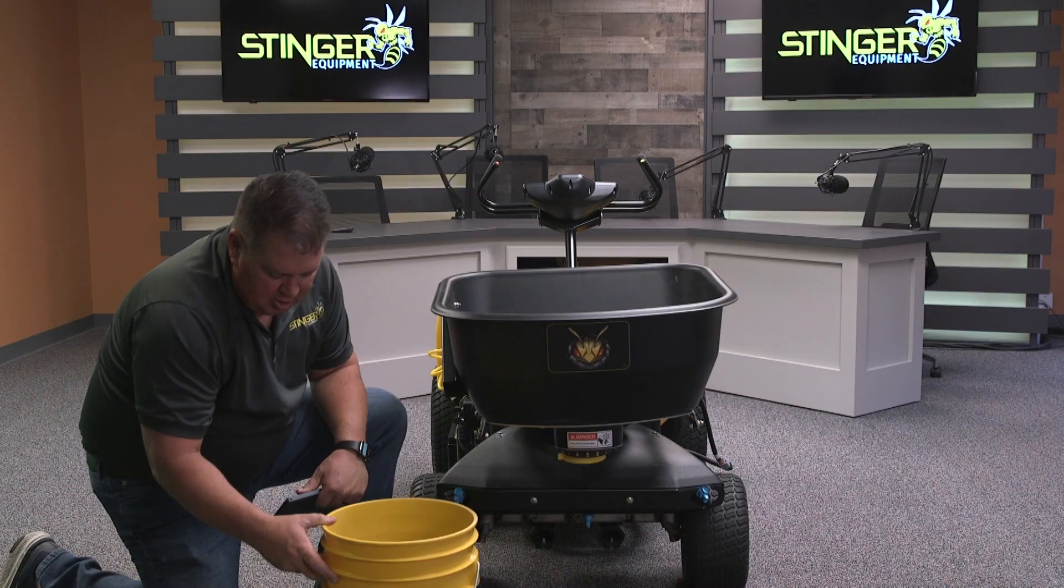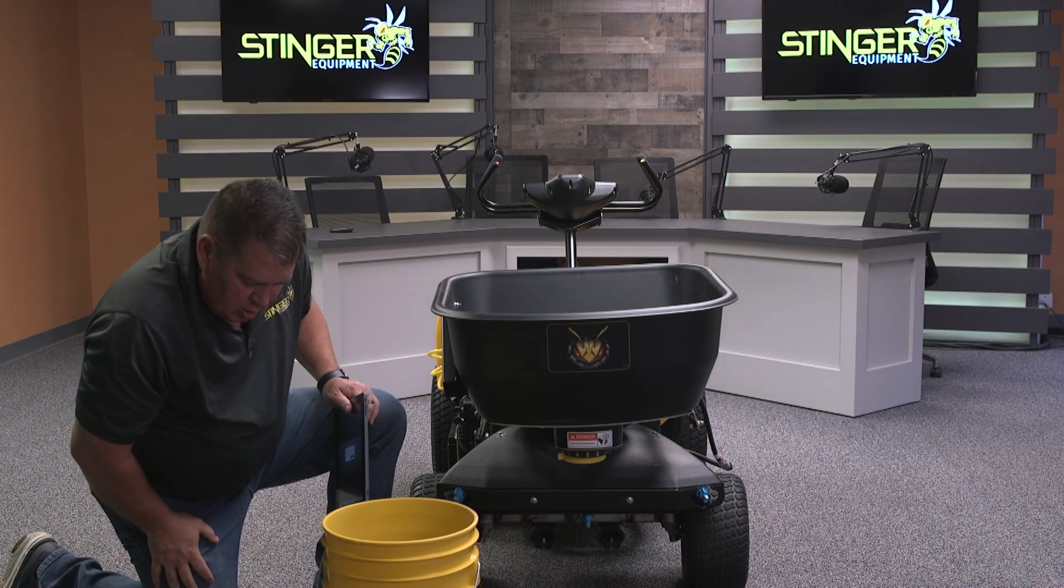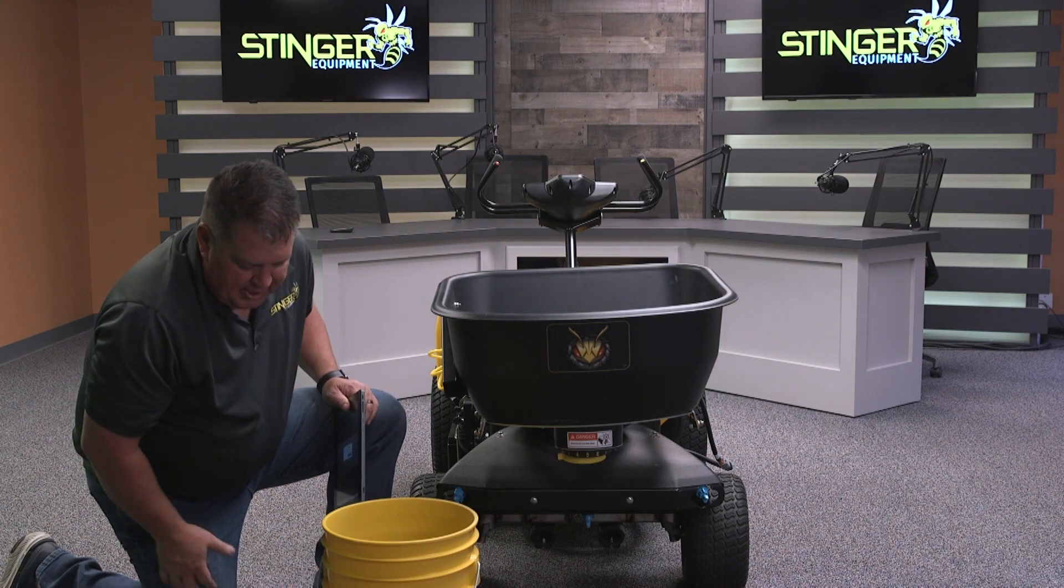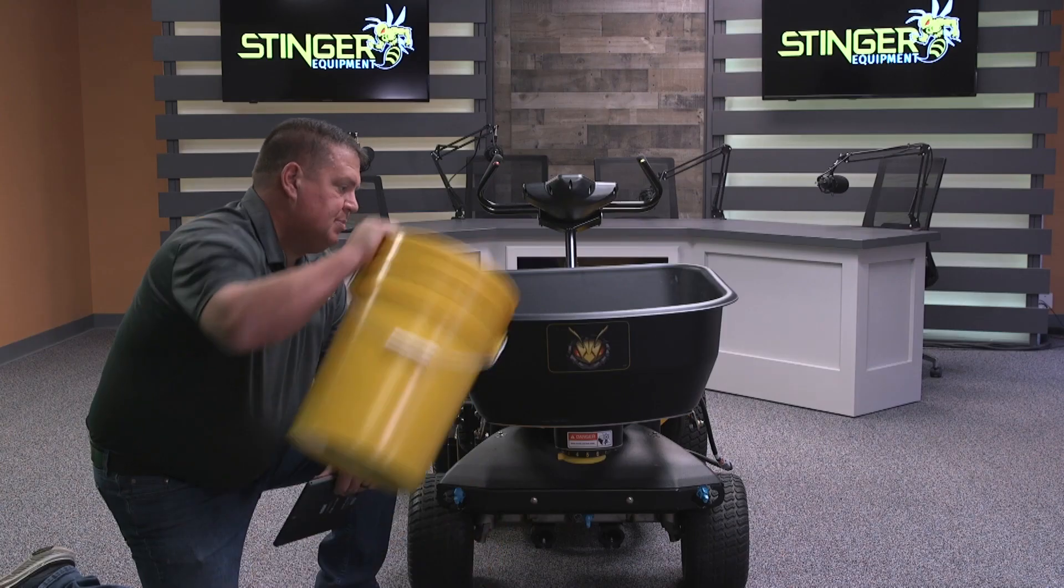We'll weigh the material on our scale. 1.3 ounces. We'll call that 1.2 pounds. And that's 8.146 pounds per minute. We'll hit accept.